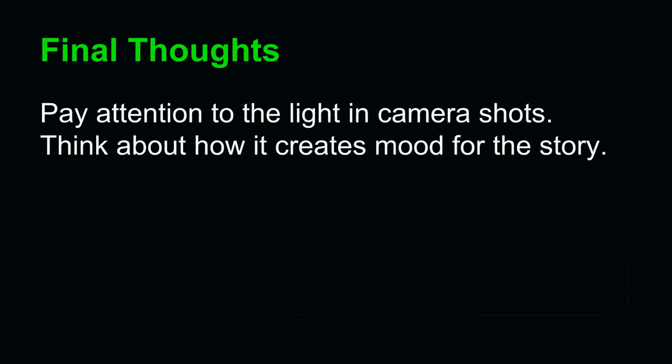Here are some final thoughts. Pay attention to the light in camera shots and think about how it creates a mood for the story. If you think about light when you're watching a shot and you think about the story, the connections should be pretty obvious. That's all for now. Do not forget to think about these concepts as you watch your next movie or TV show. You'll be cinematically literate in no time.